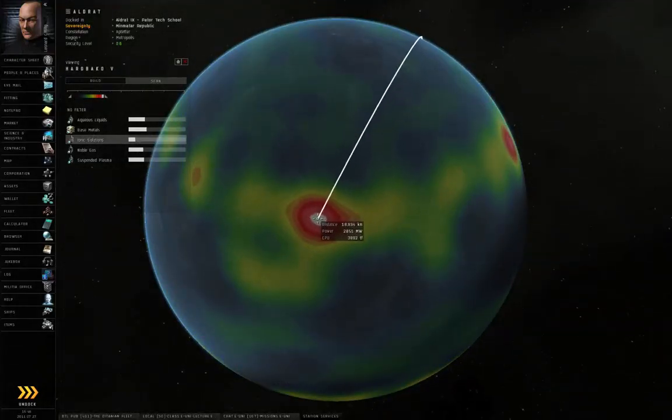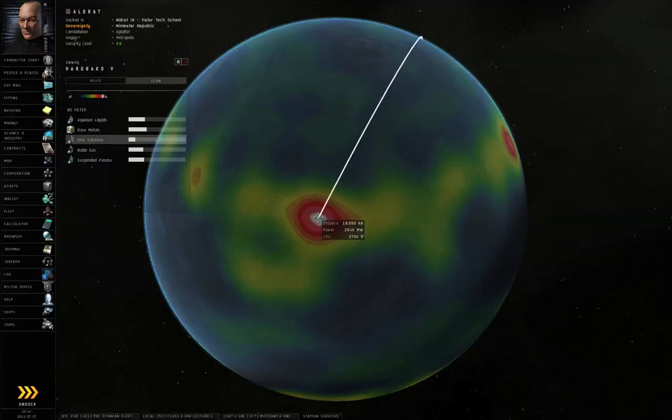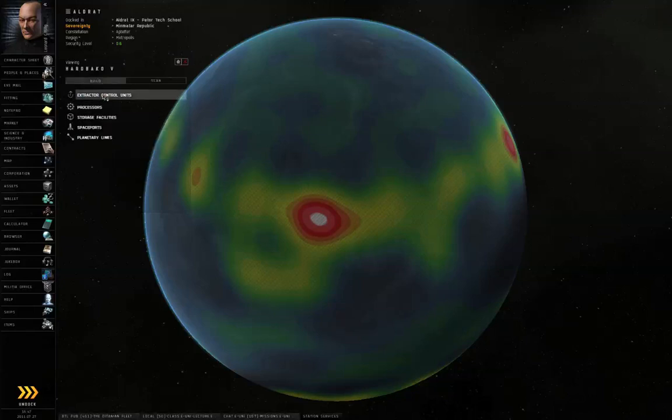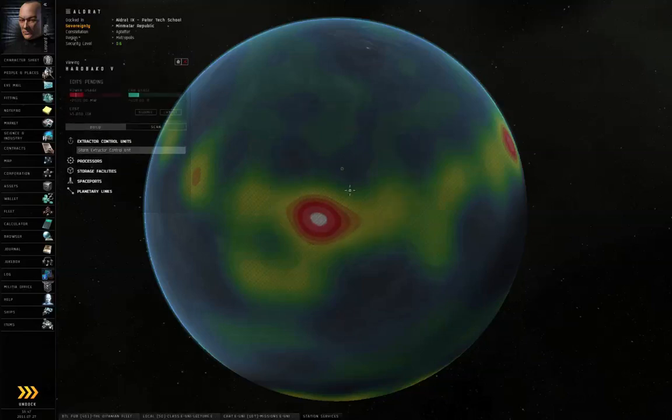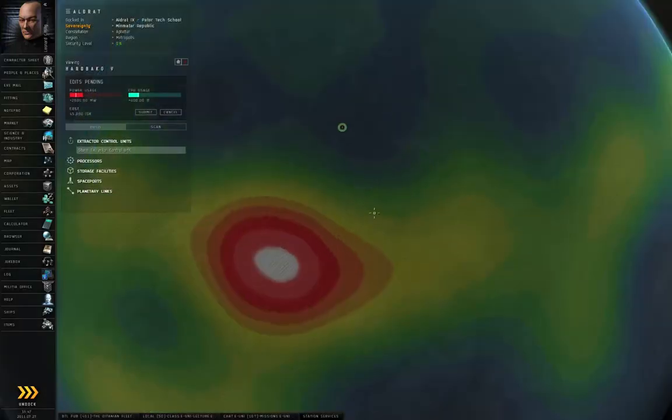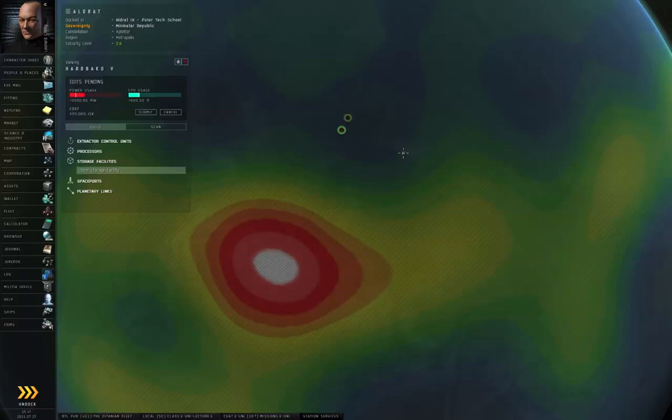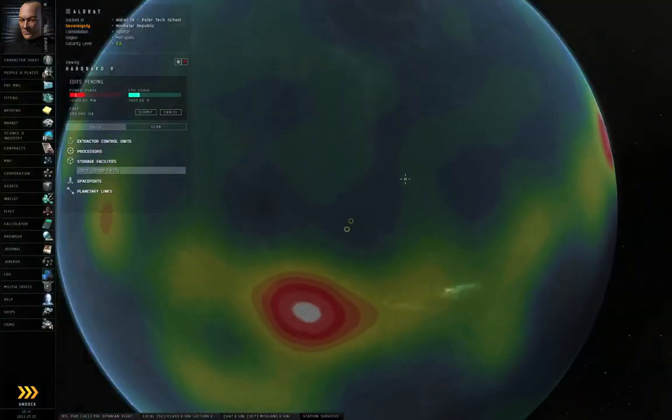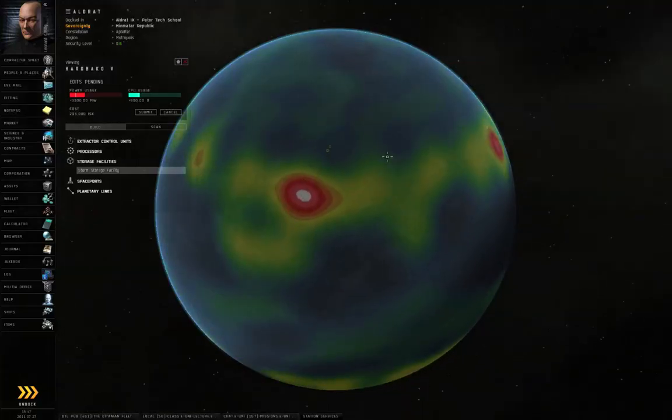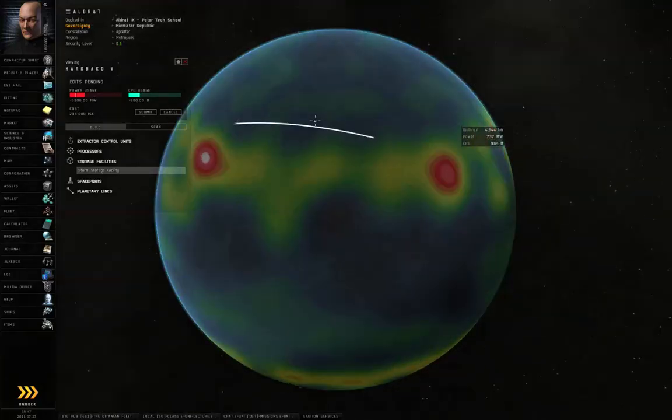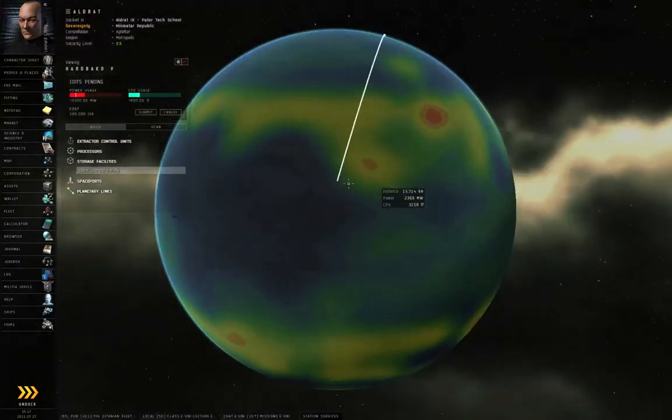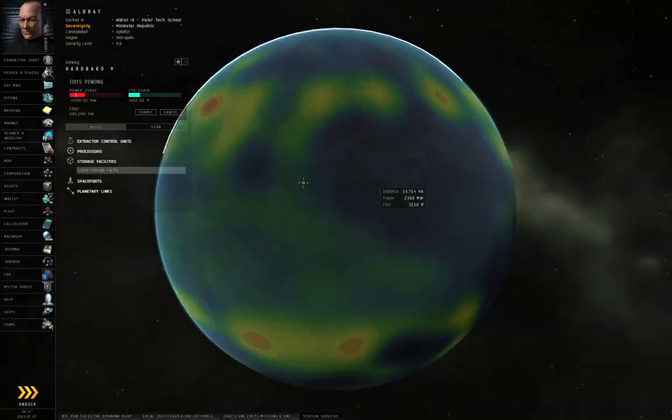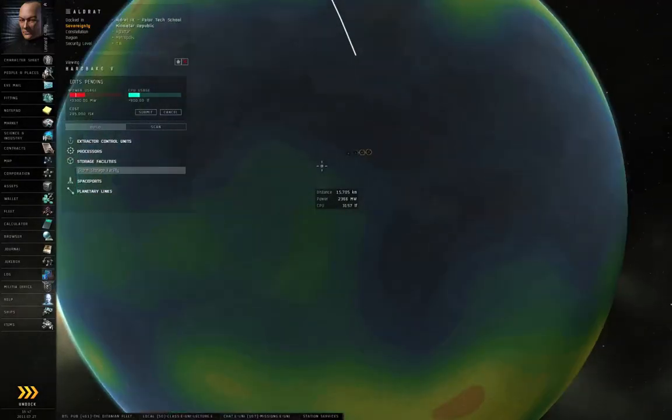So, this is the shortest path around the globe to get this hot spot. So I'm going to right-click to cancel, go to the Build tab, Extractor Control Units, put down a Storm Extractor Control Unit, and I will plop that down right there. And I will plop down a storage facility next to it. The reason being, in the previous episode, I just linked the Extractor Control Unit directly to the launch pad, but here, that would be a very long link.